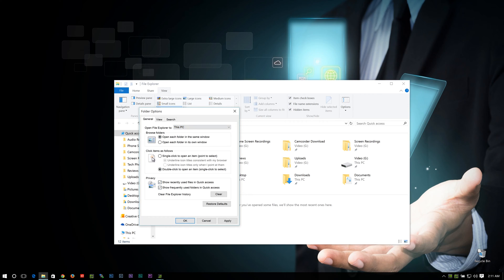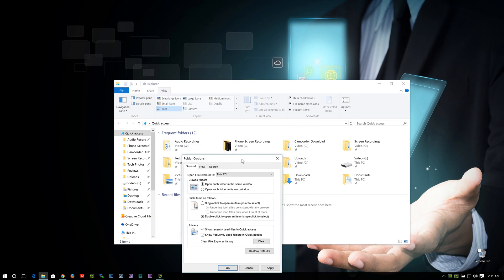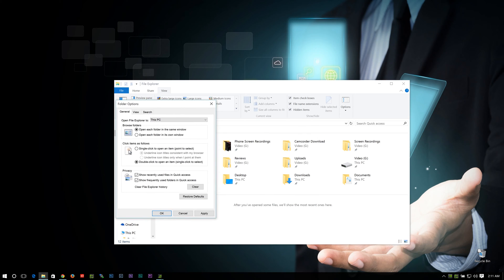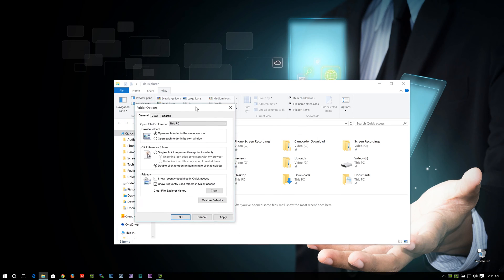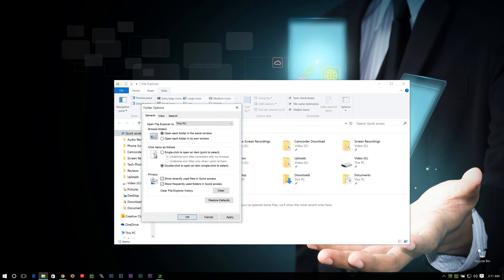Now, let's say you want to control what some of these things show in this quick access section here. You can actually, right here in the Privacy Settings, either clear out all your history, or you can uncheck what you want to have. So let's say we don't want any recently used files or frequently used folders to show up here.